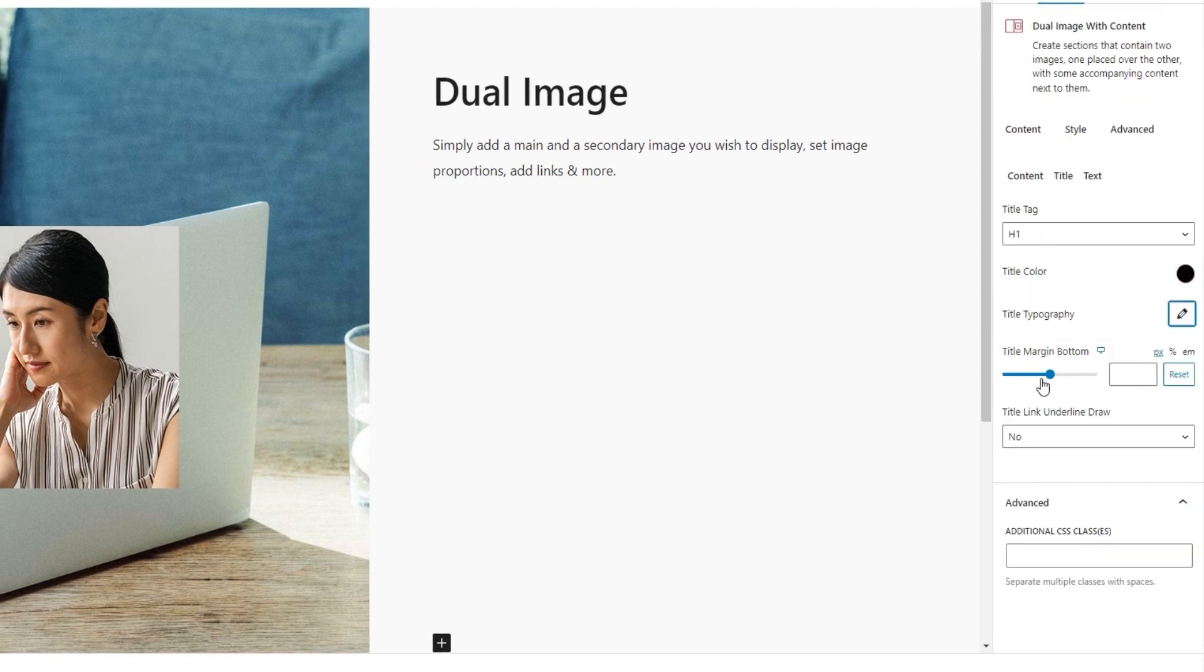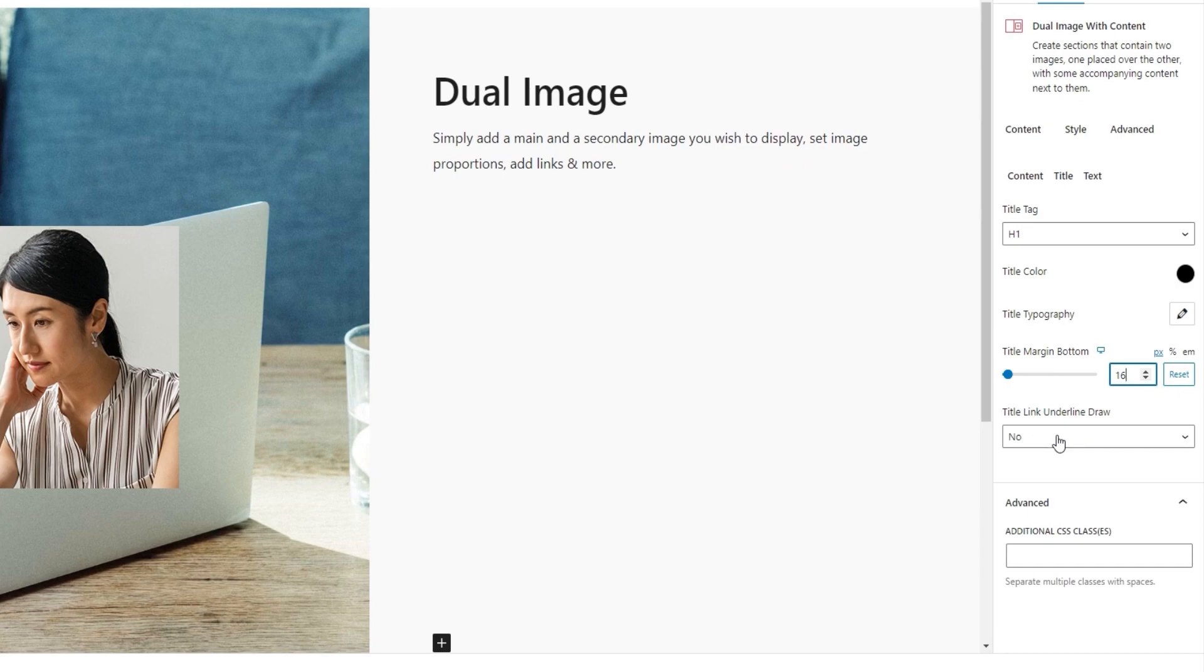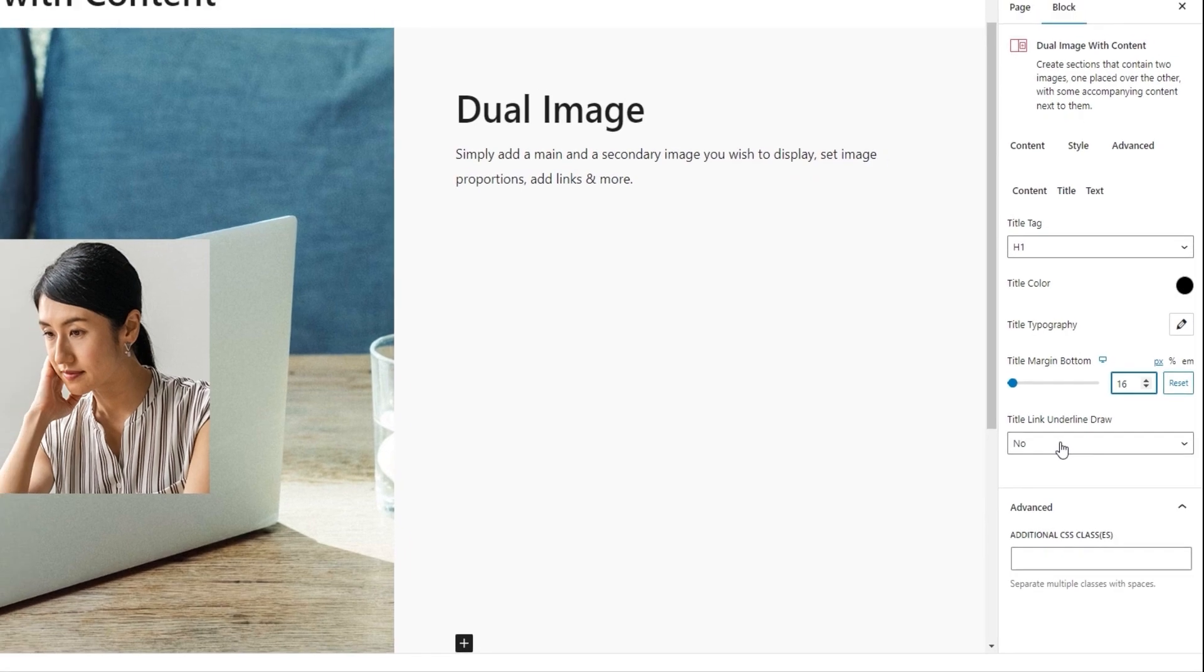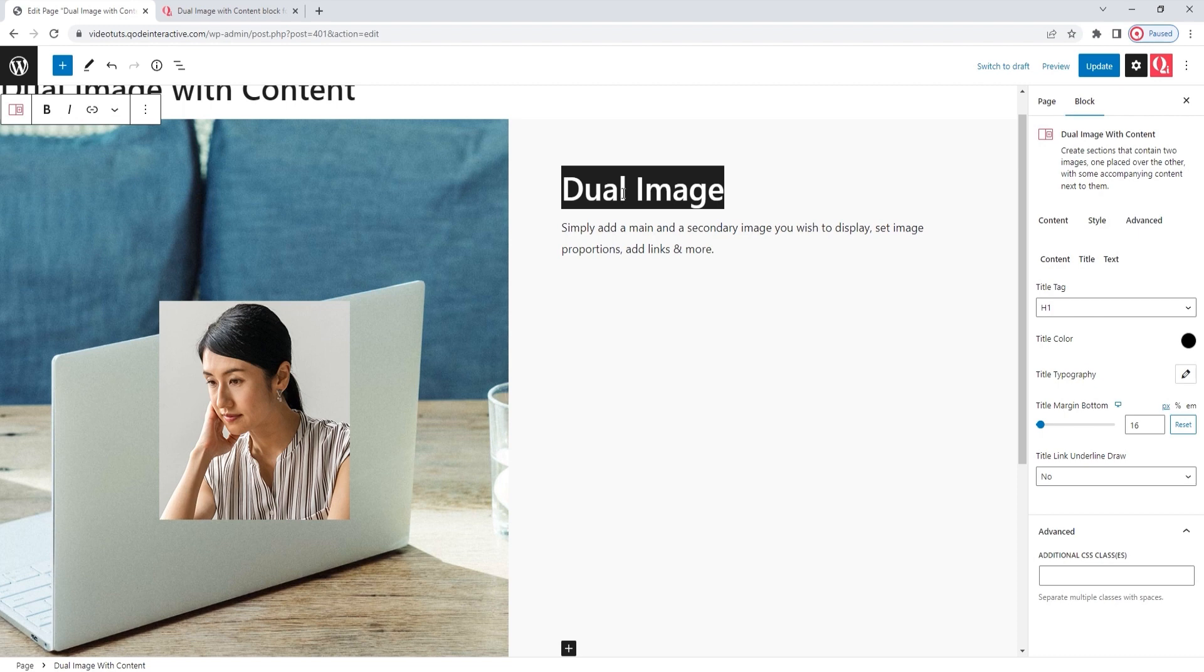After that, our next option is the title margin bottom. With it, we can add more space here under the title. I'm going to reduce it a bit by setting 16 pixels here. Okay. And after that, we have the title link underline draw option. It's disabled by default, but if we enabled it, it would create an underline for our title text, provided it was linked.